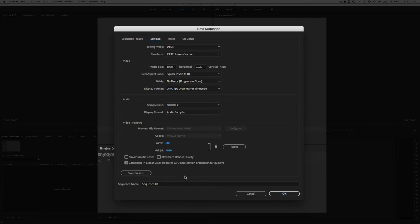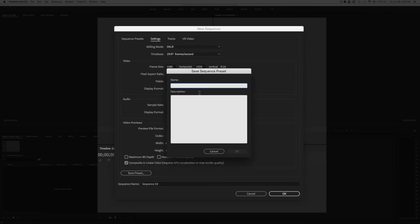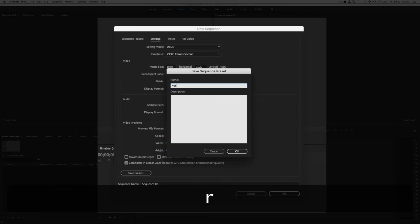Now, to make it a preset that you can choose over and over again as you're creating videos for things like Instagram TV and other vertical video formats that are becoming more and more prevalent, you go over here to Save Preset. So here we have our Save Sequence preset. And we can type in vertical 9x16.